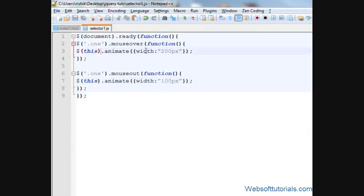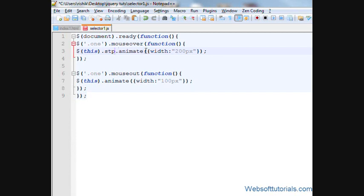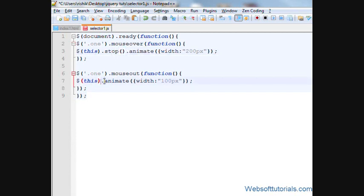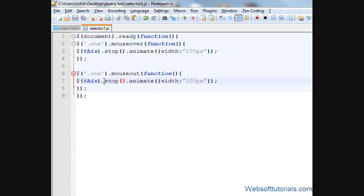So in order to get rid of this problem, I'll write this.stop. In the same way, this.stop.